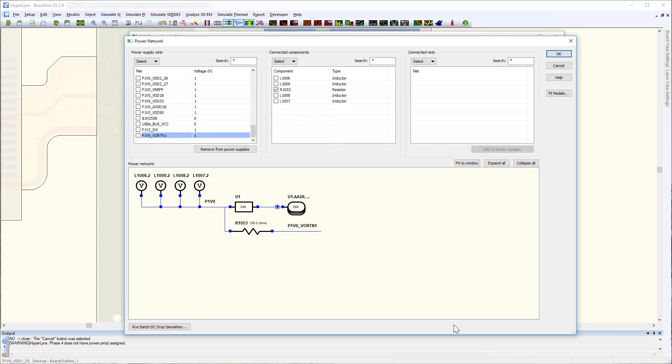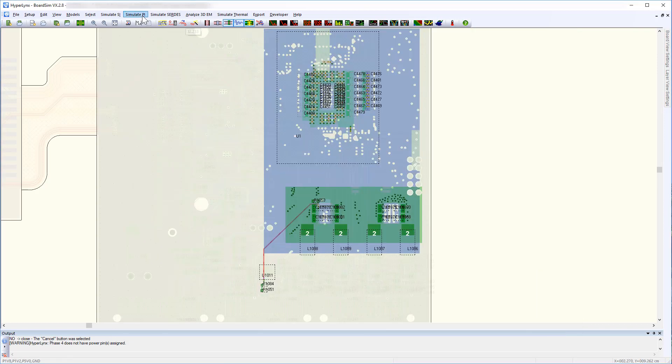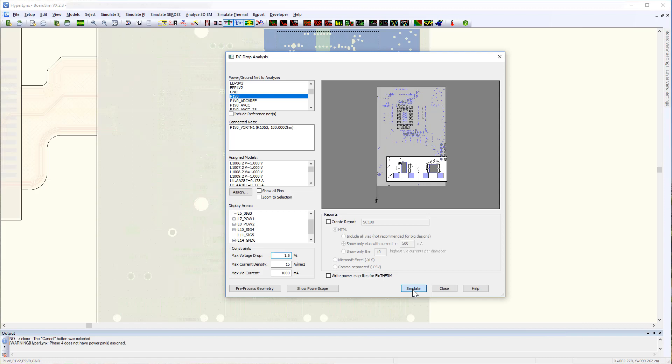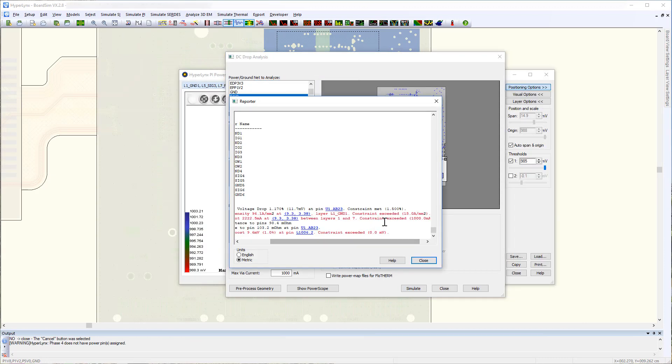Once done, those models with pin names are displayed on the canvas. Now you can run DC drop analysis on this power network.